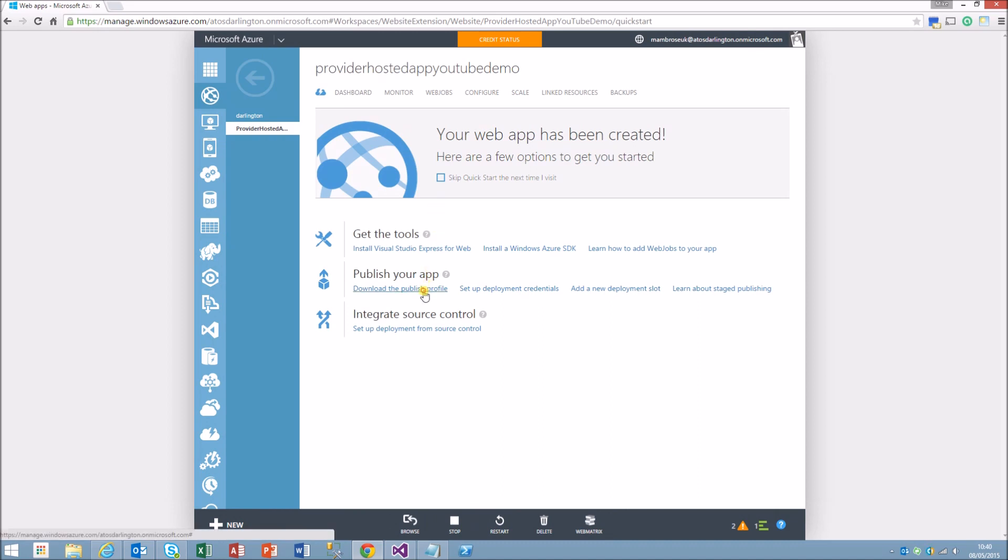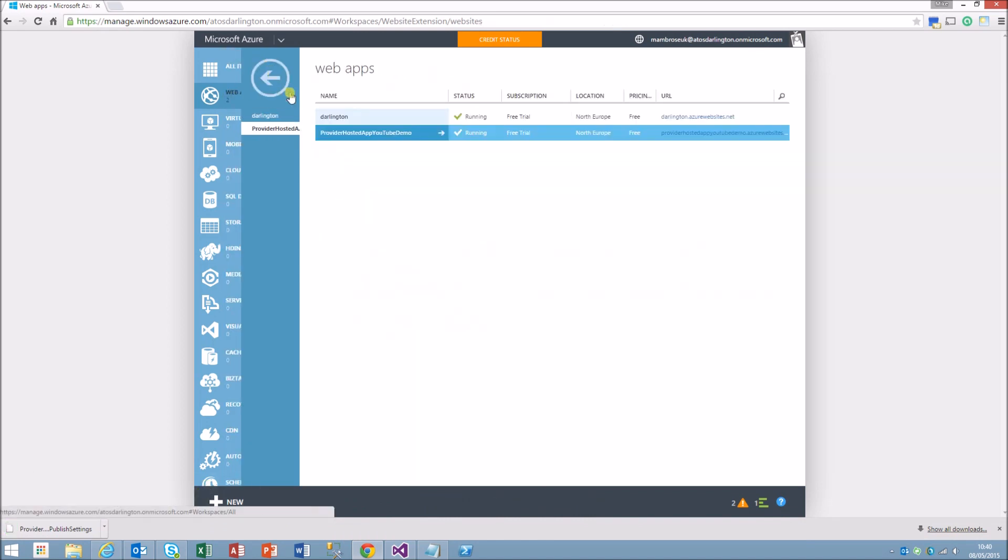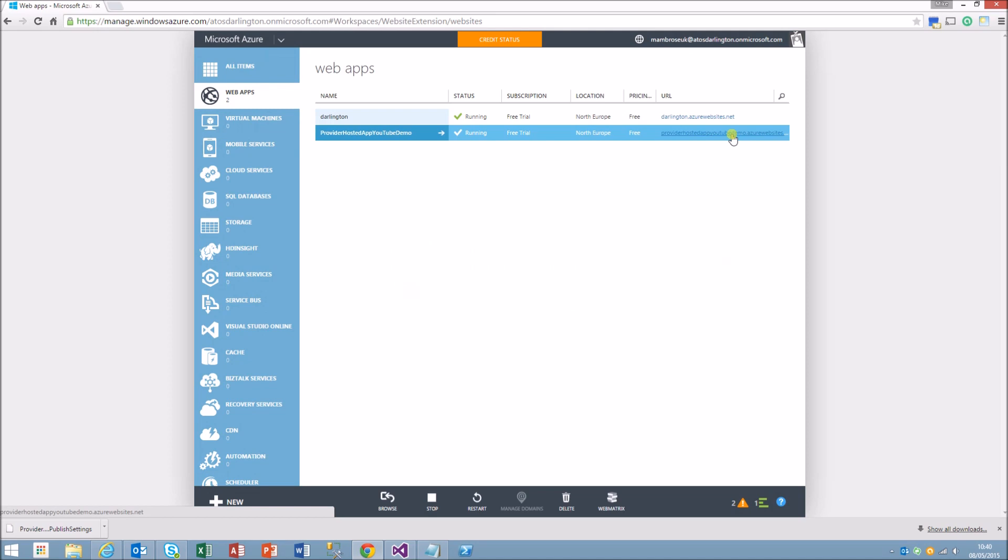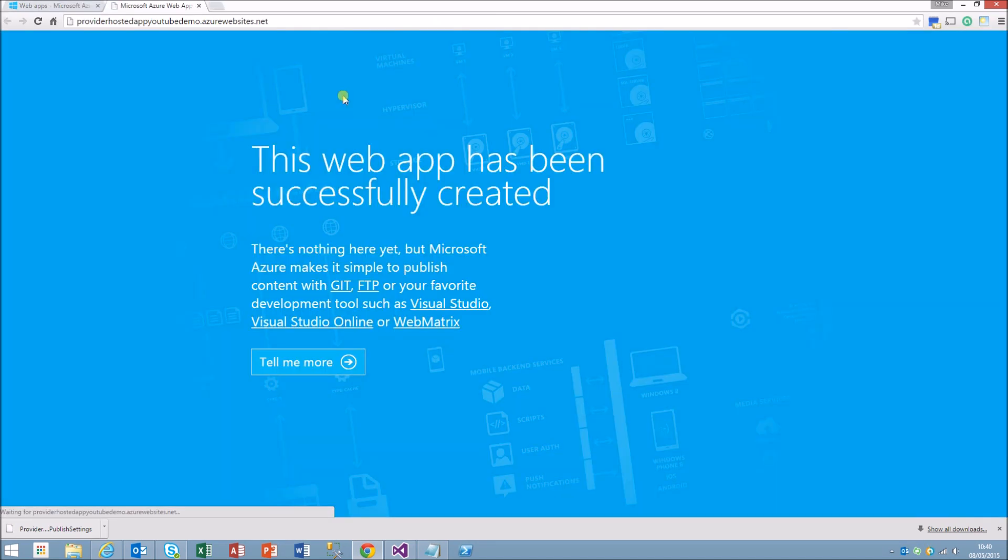As you can see now it's been created, so what we'll do is download the publish profile which will allow us to quickly configure the settings for the app when we go into Visual Studio. This is where the app will be, it's telling us it's been created successfully.